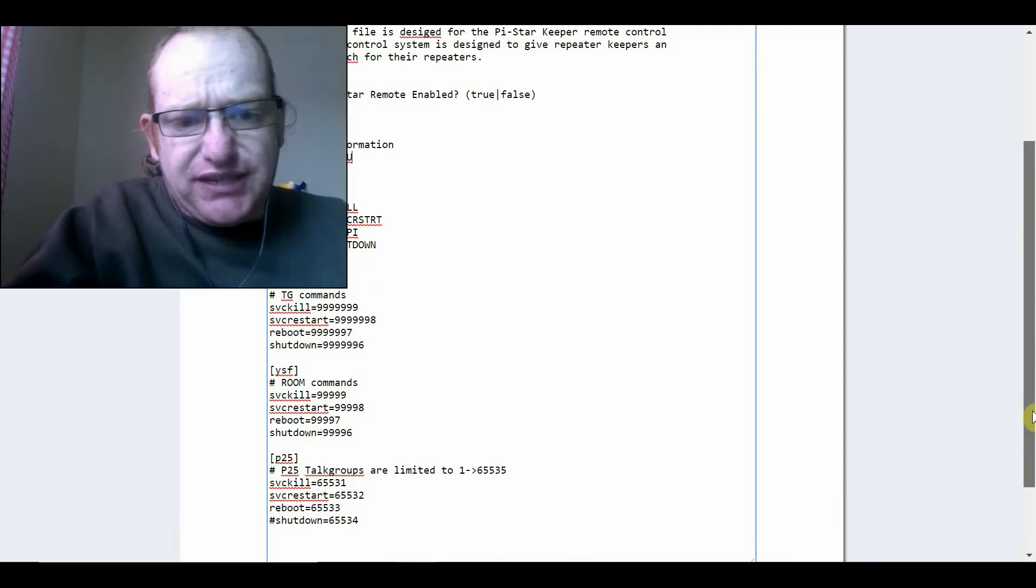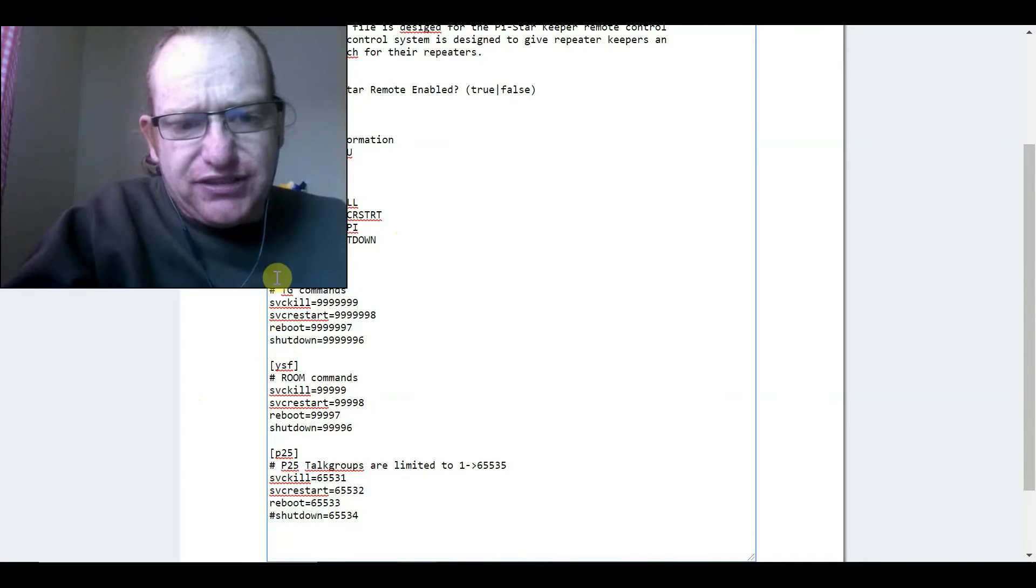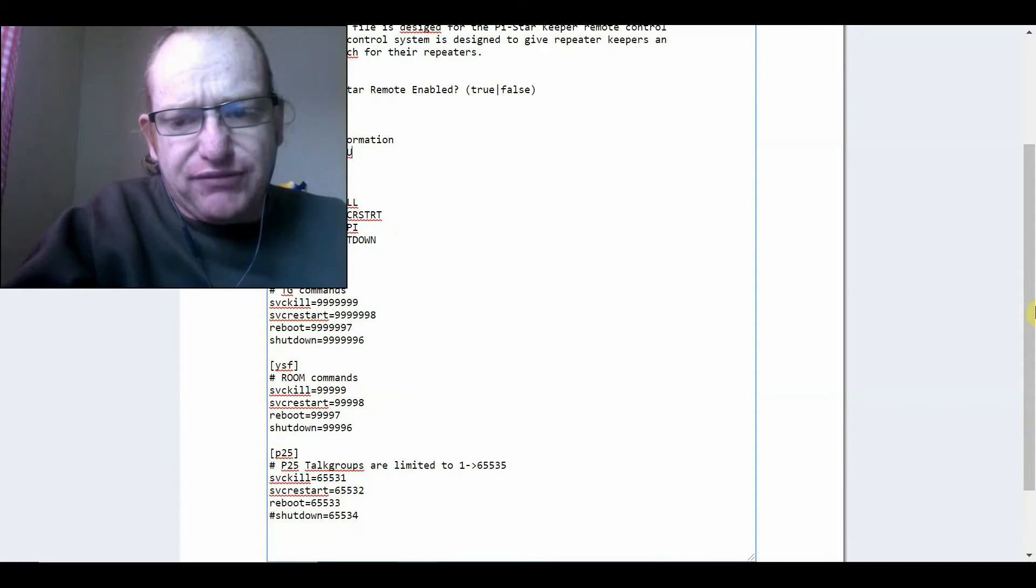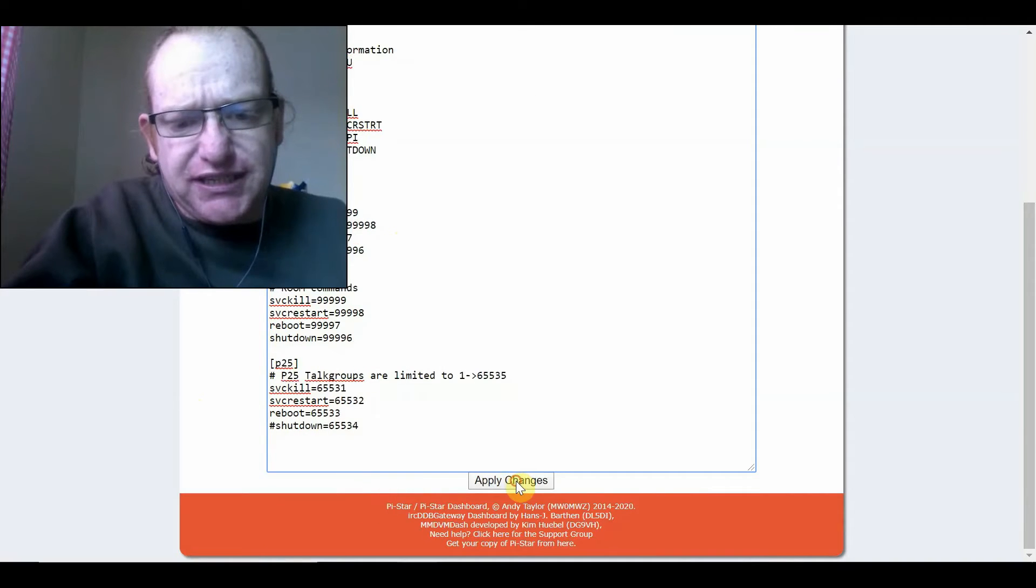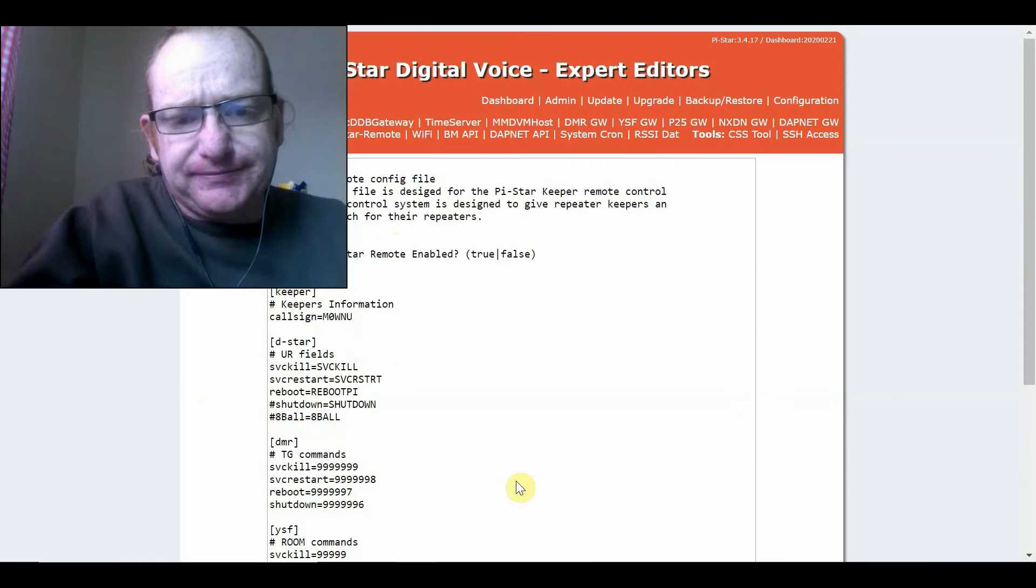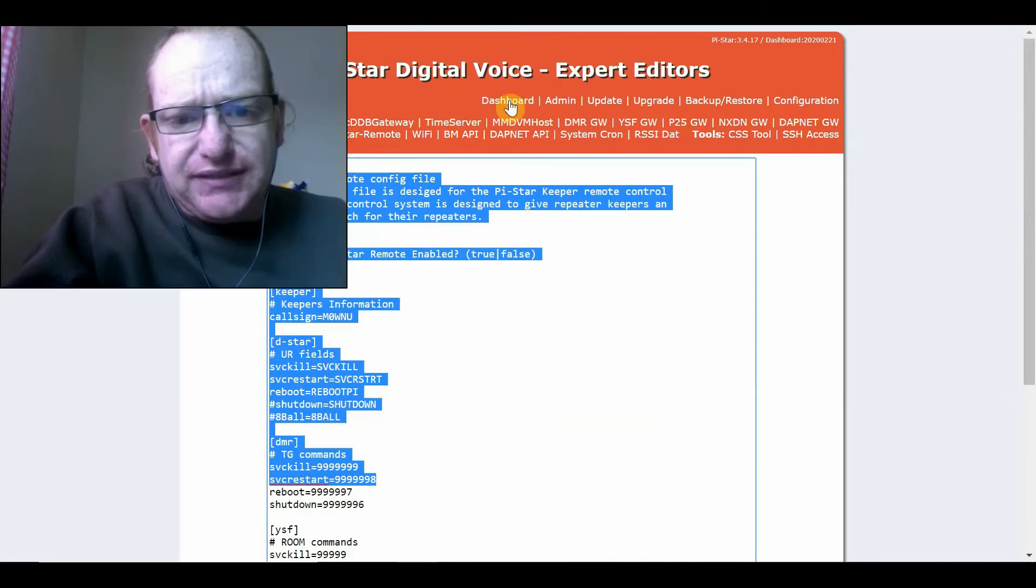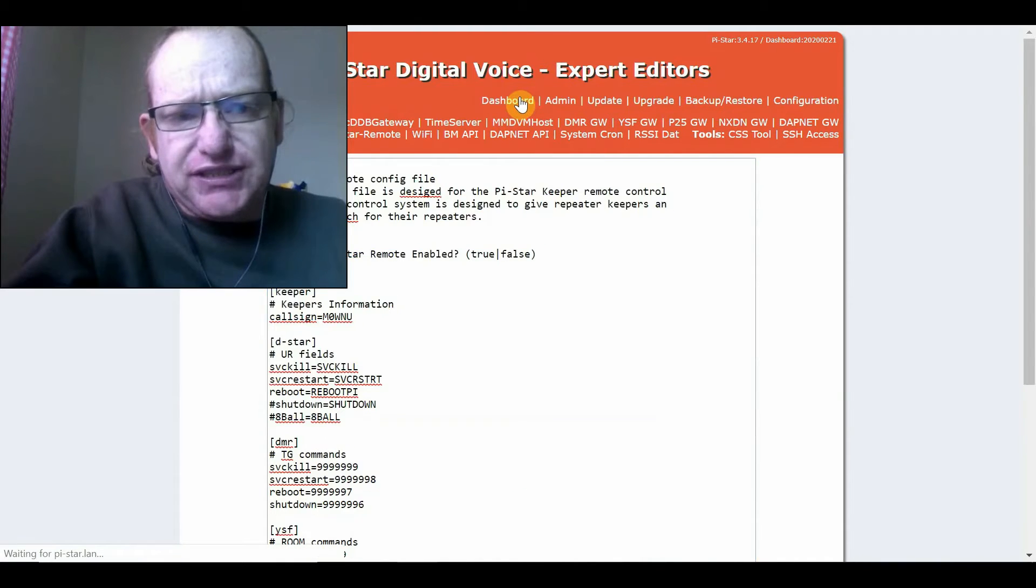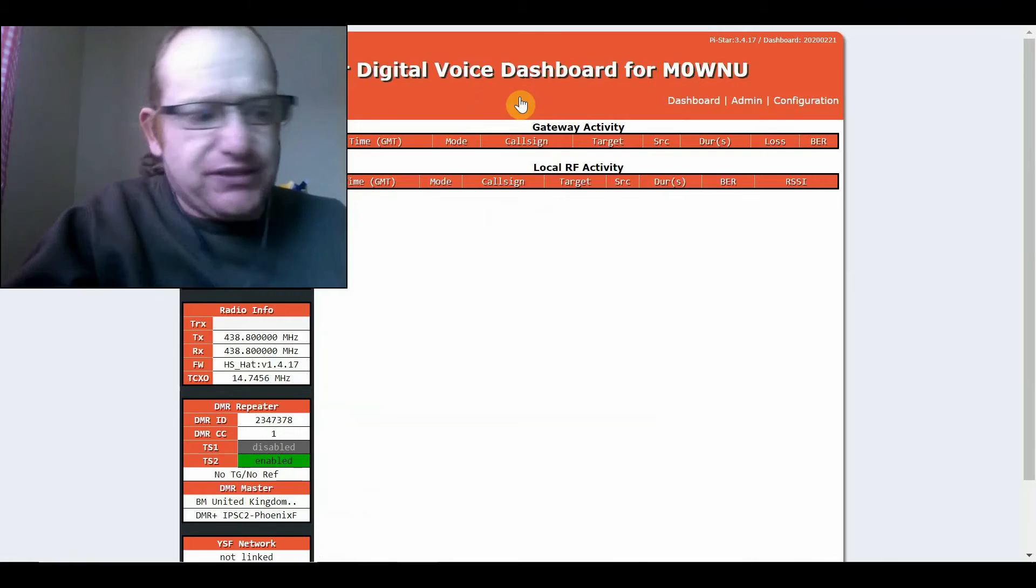So, once you've changed all of those, anything with a hashtag to it is commented out. So, the shut down command is usually commented out. But, in my case, for YSF and DMR, I've removed that. So, once you've done that, click Apply Changes. And there we go. So, now with a bit of luck, that should reboot.